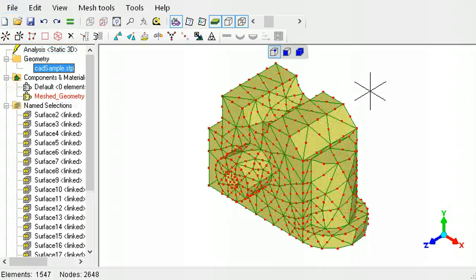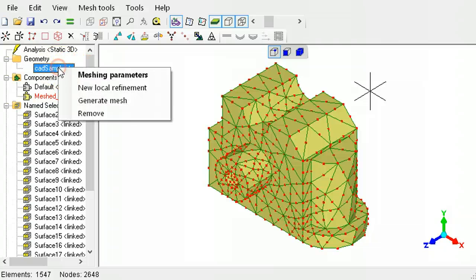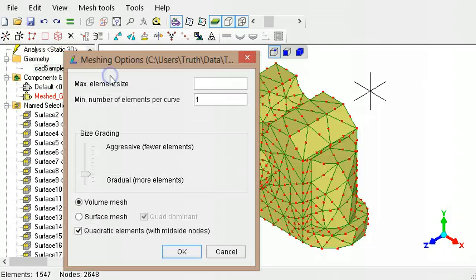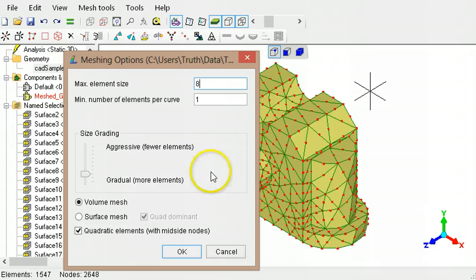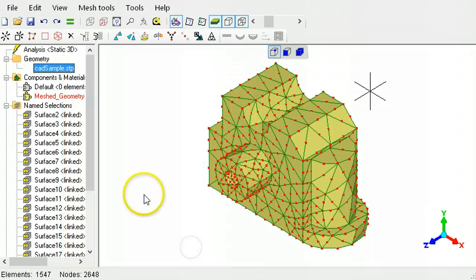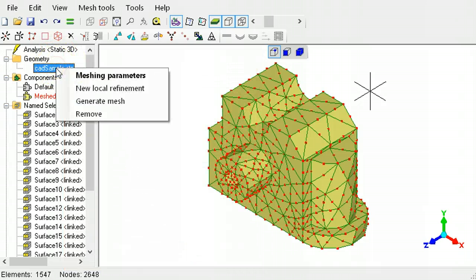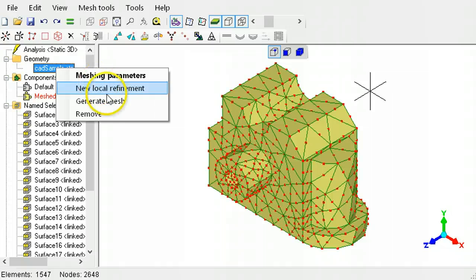To change the generated mesh, right-click the file name, then select meshing parameters. Type a value for the maximum element size. The other defaults can be accepted. Right-click the file name to regenerate the mesh.